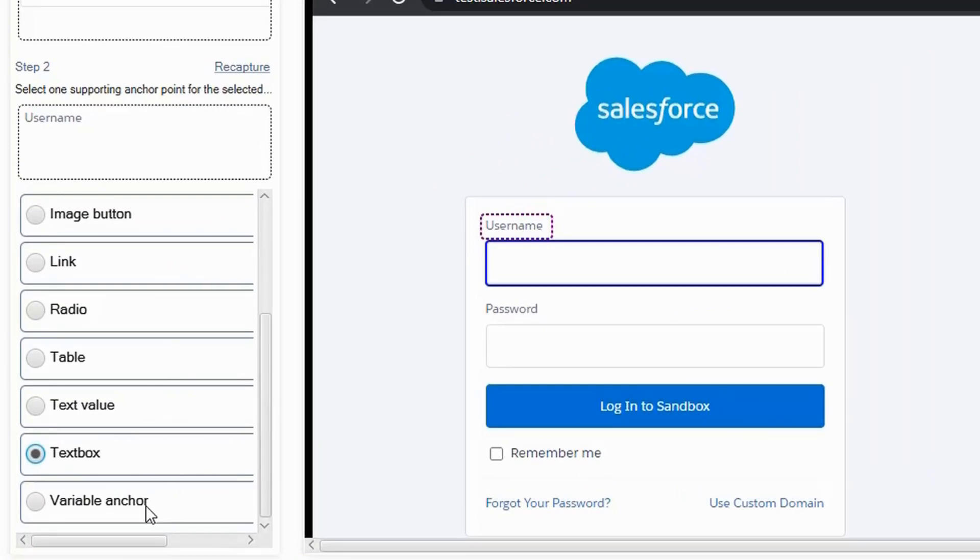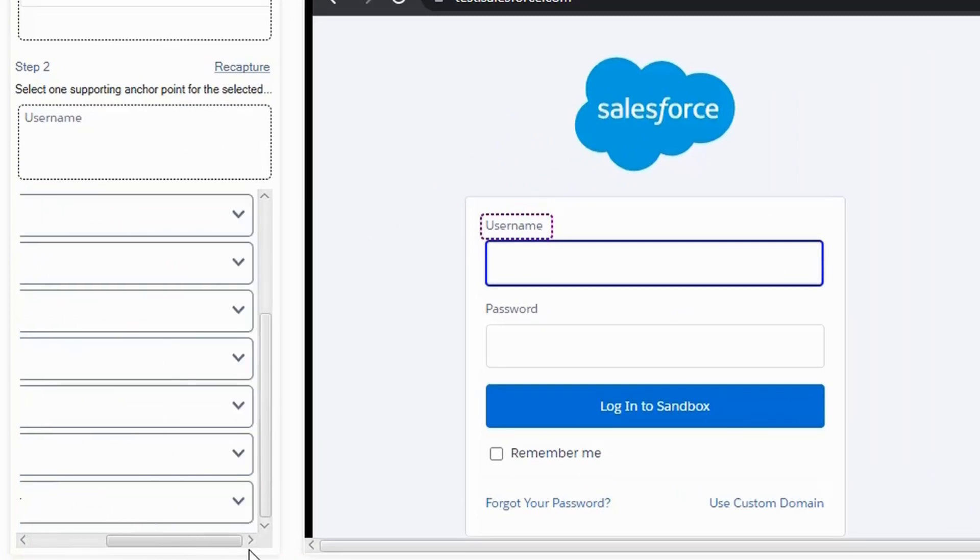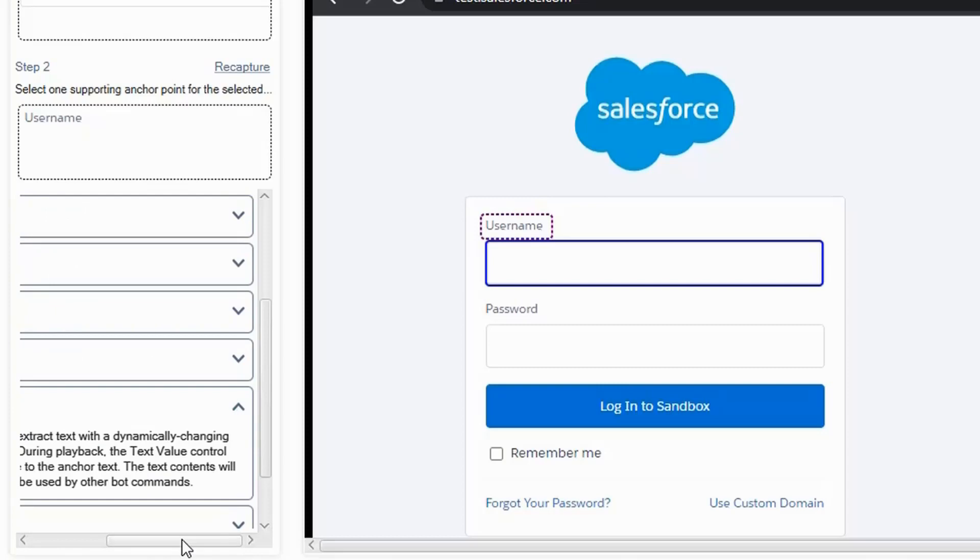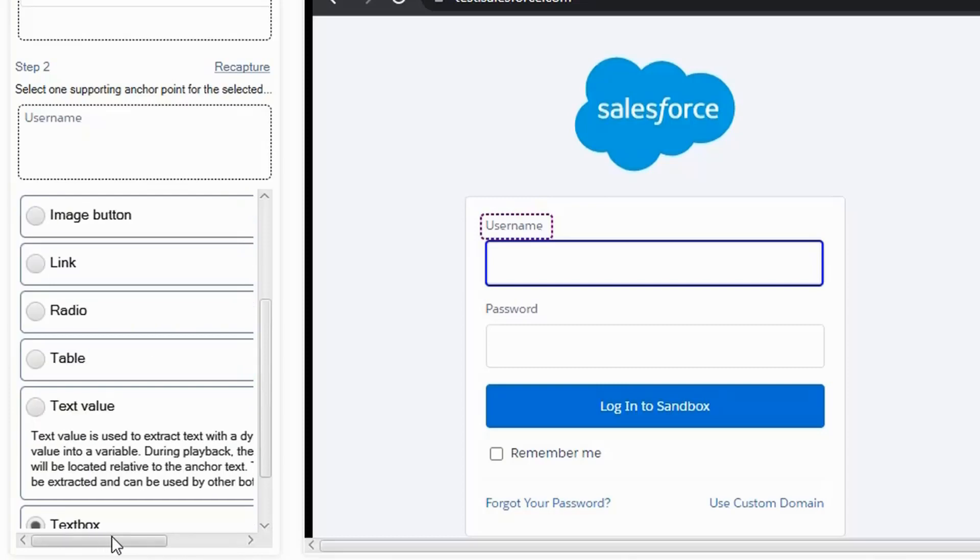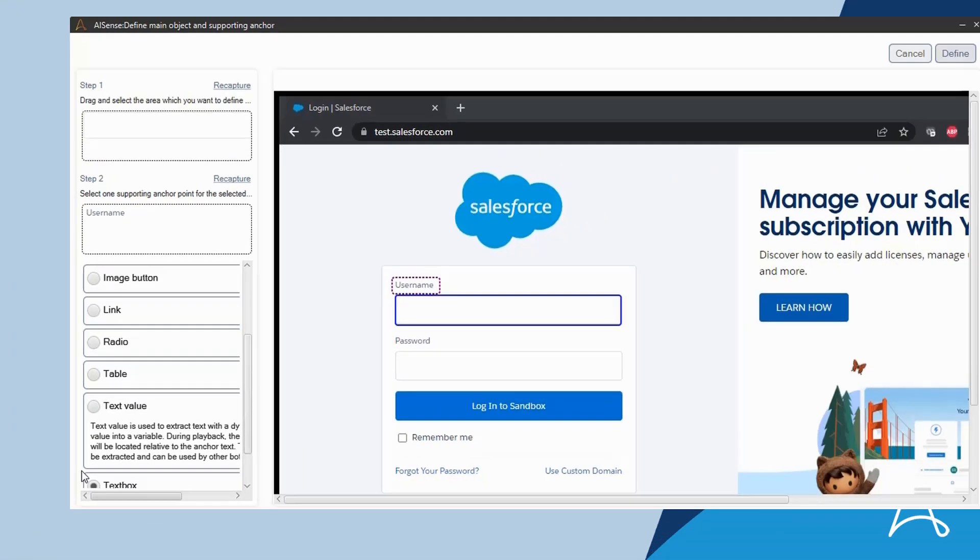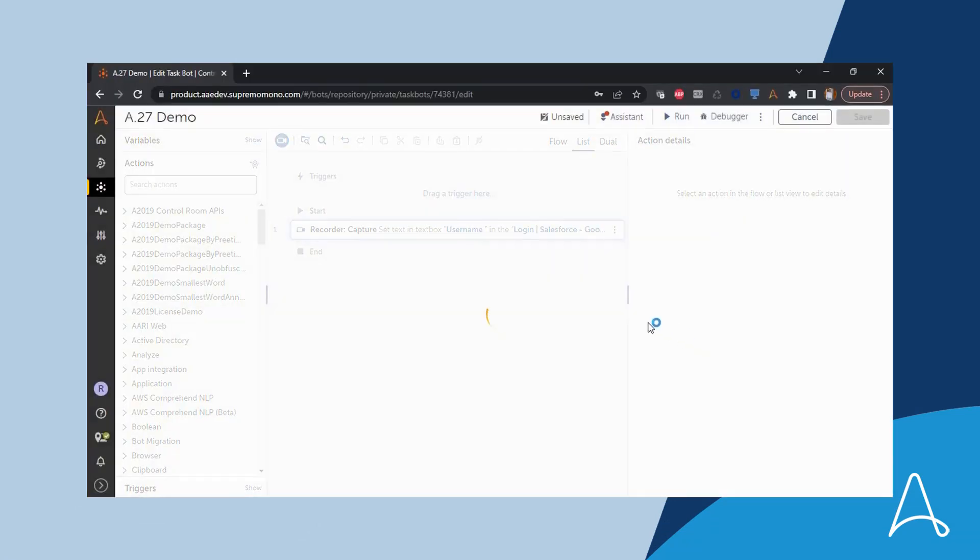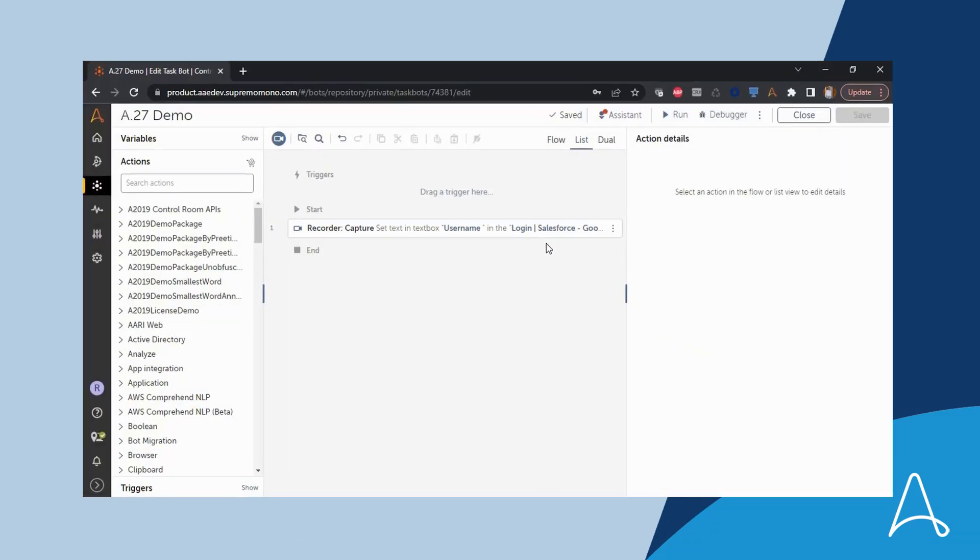This step also contains embedded help against each of the labels displayed in the step. Sue no longer has to guess how to complete the object definition process, and the step-by-step navigation improves her productivity.